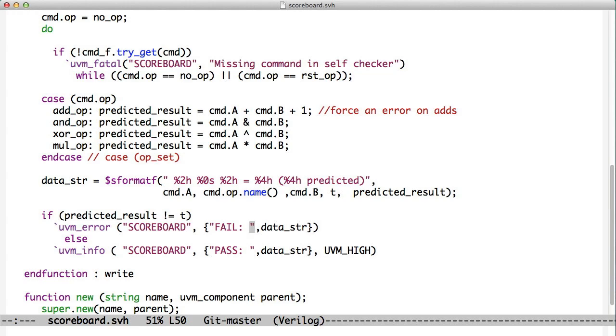When you issue an error, it gets marked as an error in the UVM reports that result at the end of the test. There is also an error count that gets incremented, and you can set up reporting to shut things off at a certain error count. I cover this in a lot more detail in the other book, FPGA Simulation.